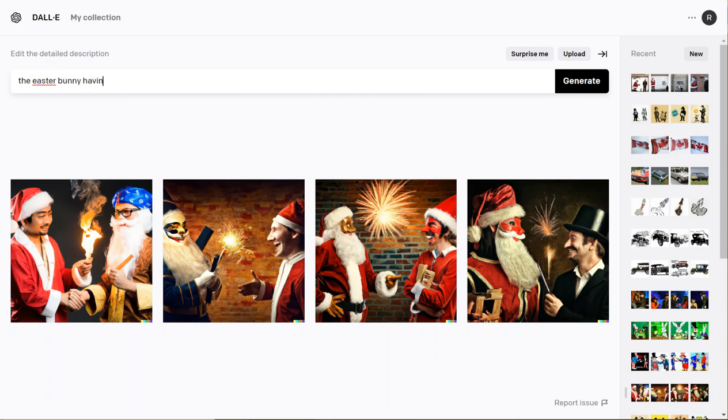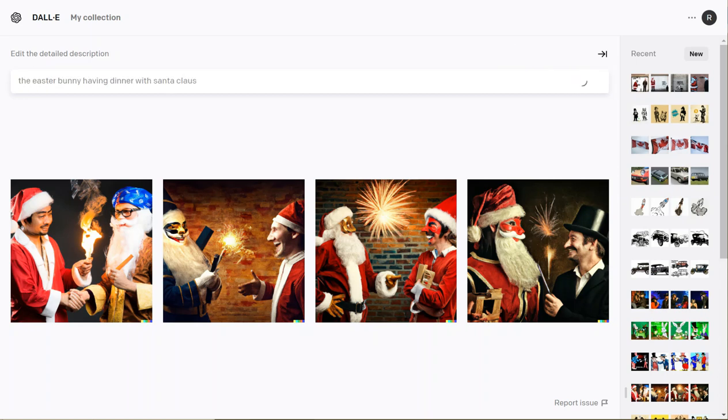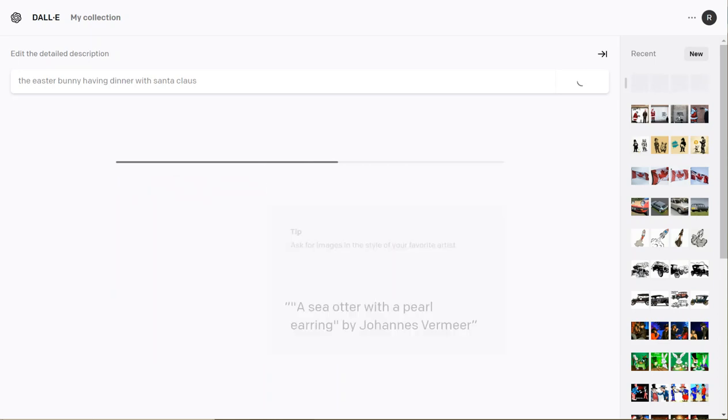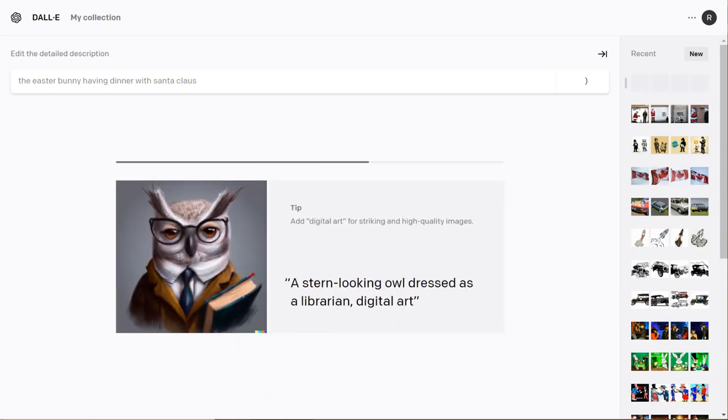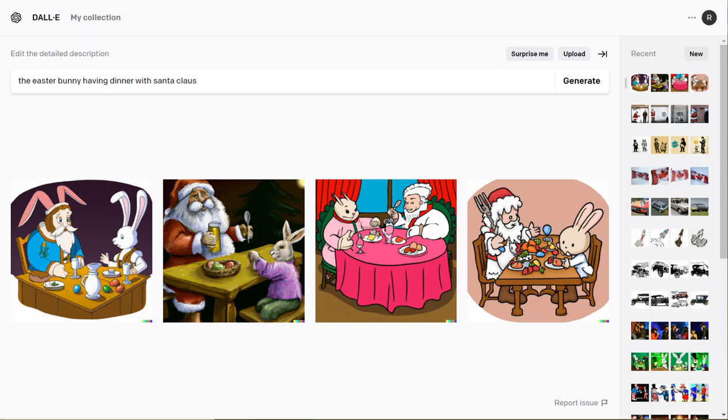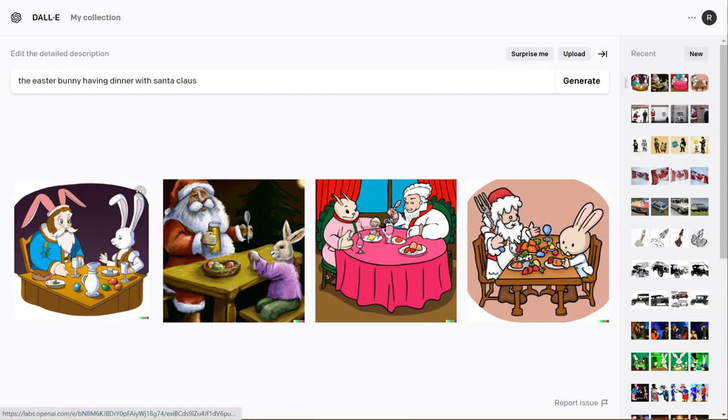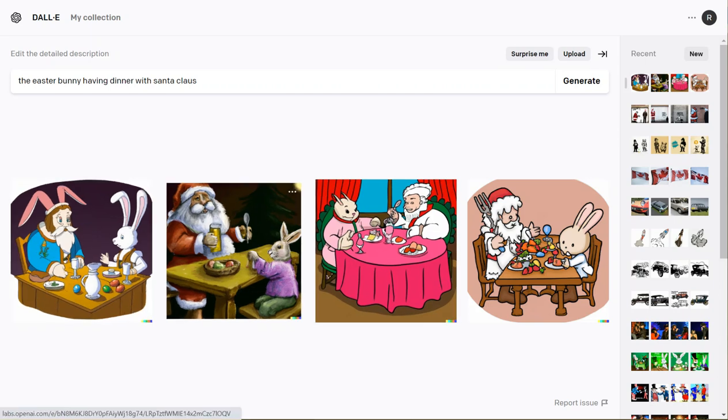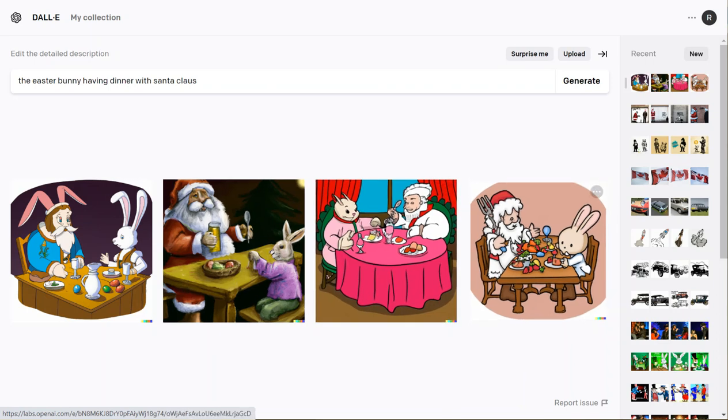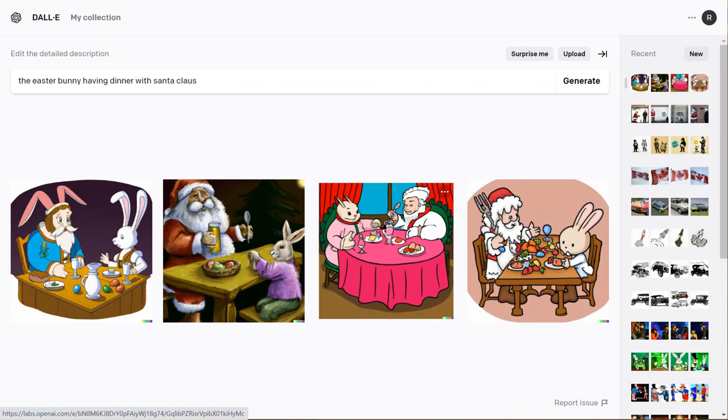I have the Easter bunny having dinner with Santa Claus. It's fairly quick - about 10 seconds to generate four images. That time frame is less of a drain; the minute for Stable Diffusion really is a bit of a drain. Here we have four examples - more cartoony, more traditional. Santa Claus here has kind of a leonine look and may be having an adult beverage, that does not look like milk. A couple of somewhat creepier examples, but definitely the Easter bunny and definitely Santa Claus. Reasonable result from DALL-E 2.